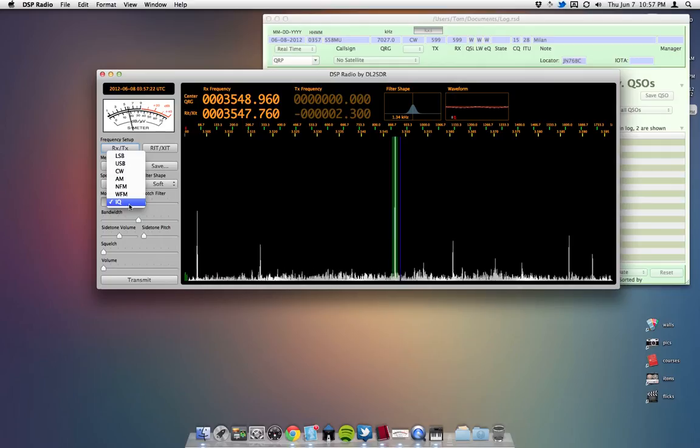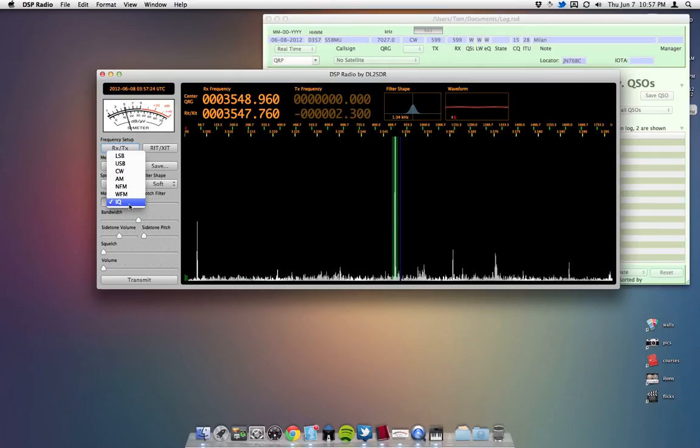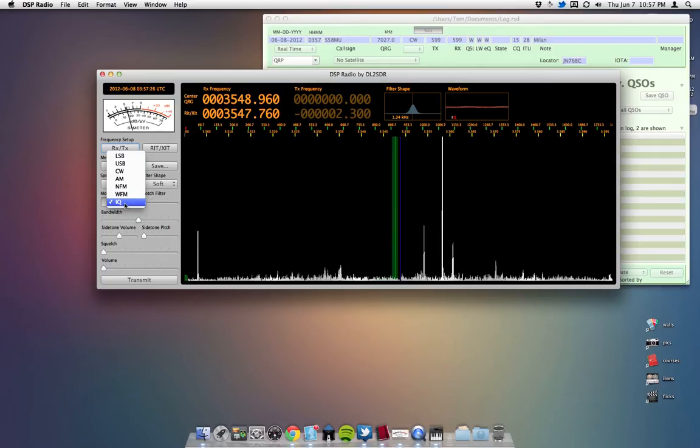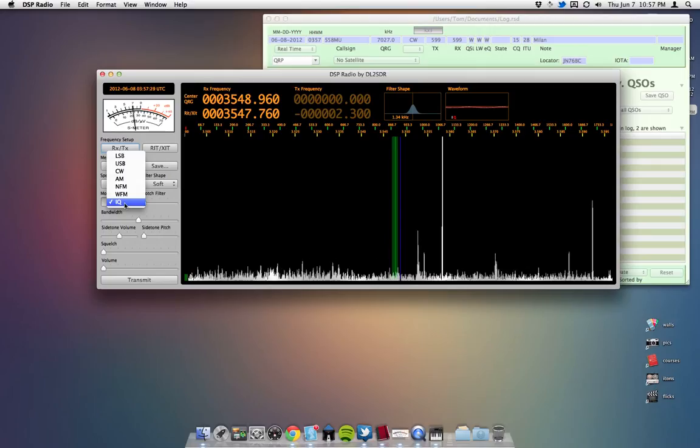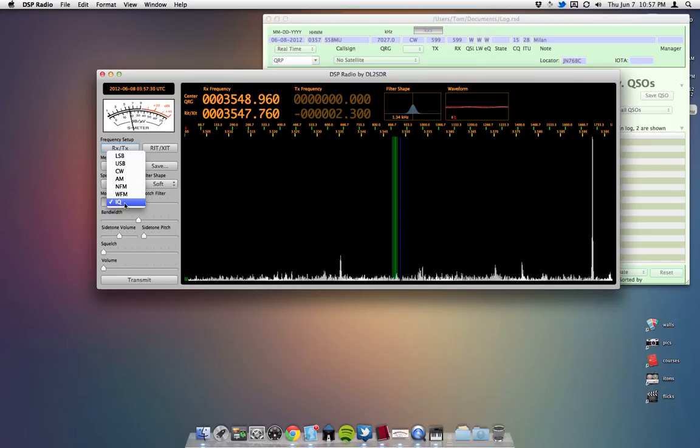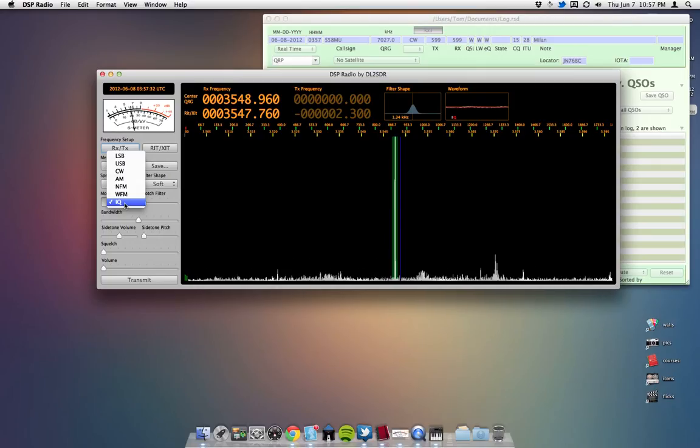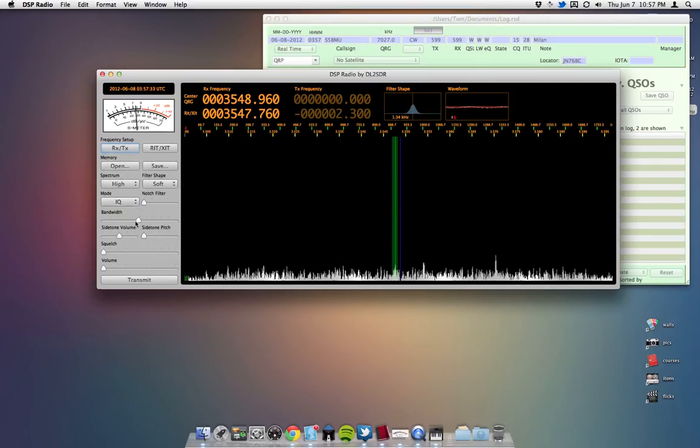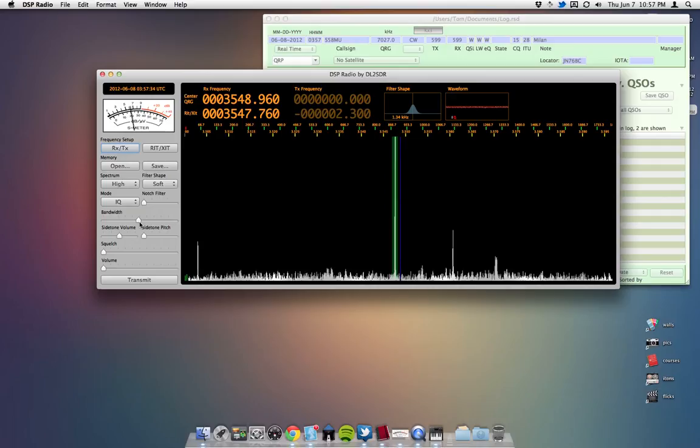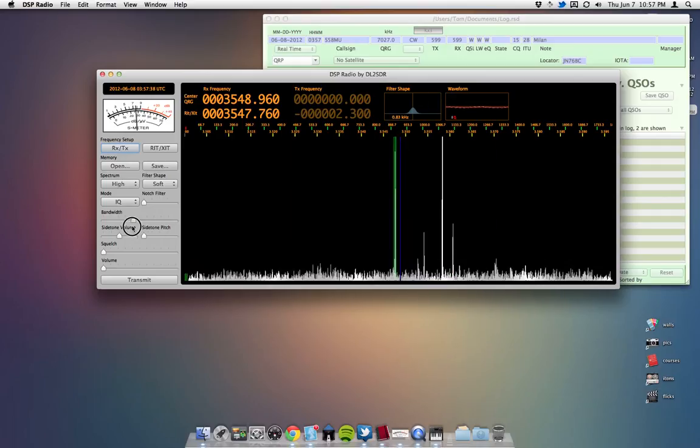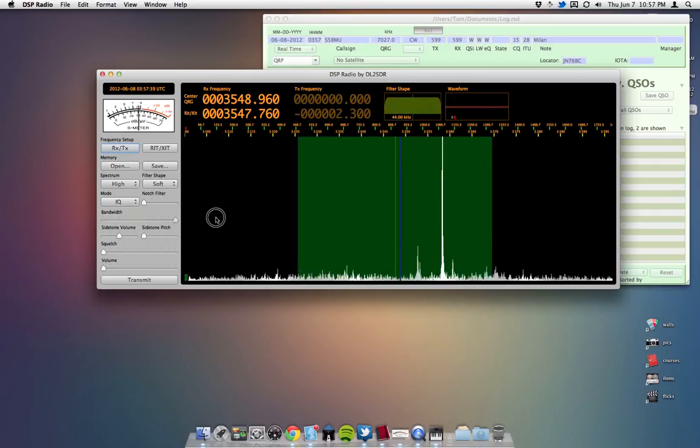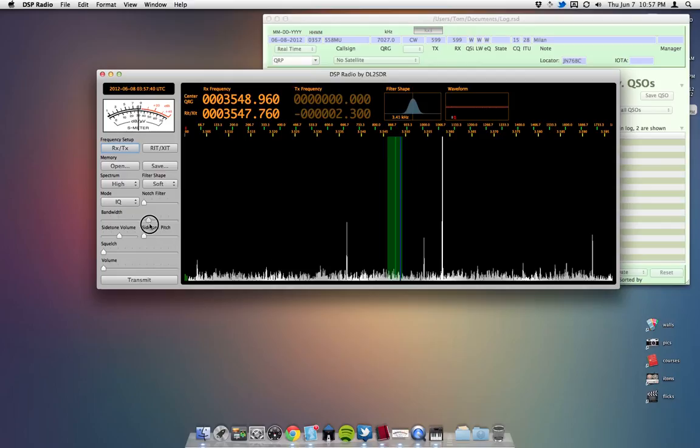Change your mode to IQ, I guess. As far as I can tell, none of these really matter, because we're not demodulating anything inside of DSP radio. We're just using it for the band scope. This bandwidth only adjusts the bandwidth of the received signals.